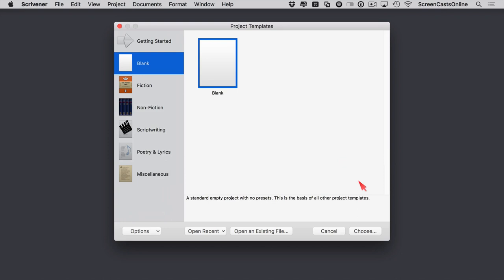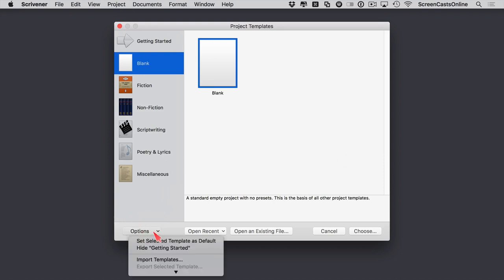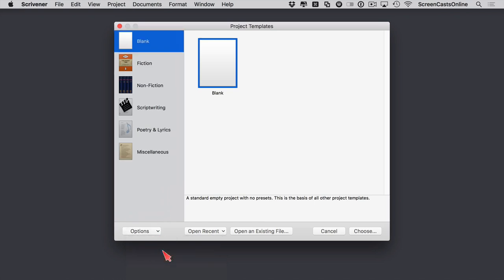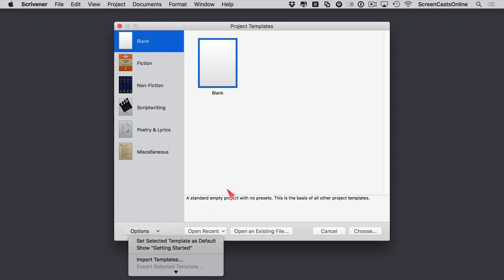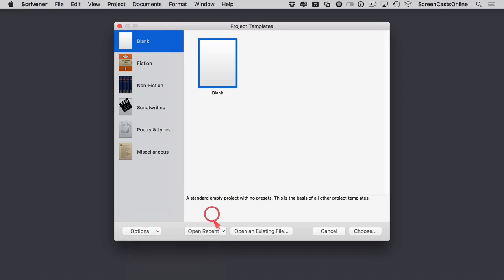I'm just going to go ahead and select blank. At the bottom we've got various options — set a template as default, hide getting started, and options to import and export templates. These are fairly straightforward. We have open recent files and open existing files, but we haven't created any as of yet, so I'm just going to say choose.